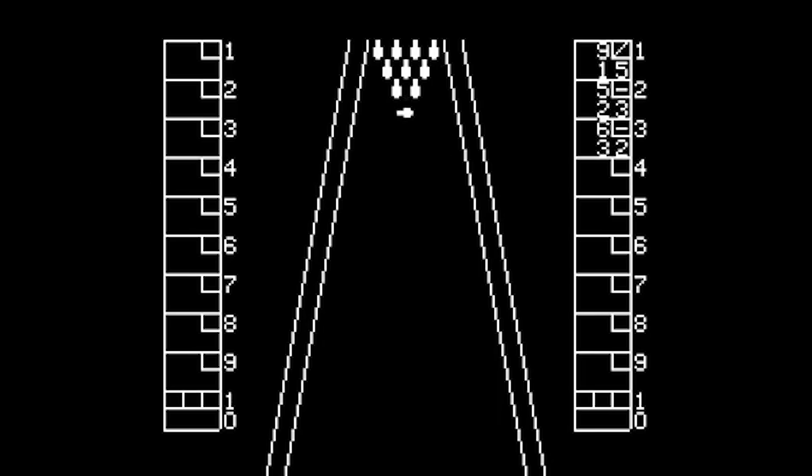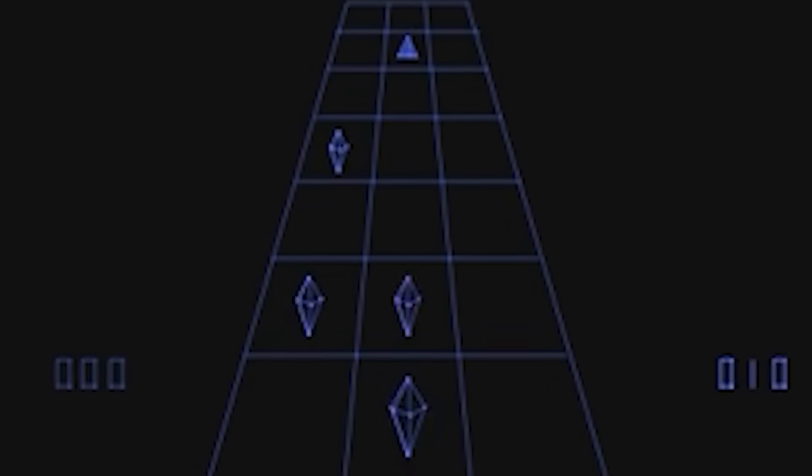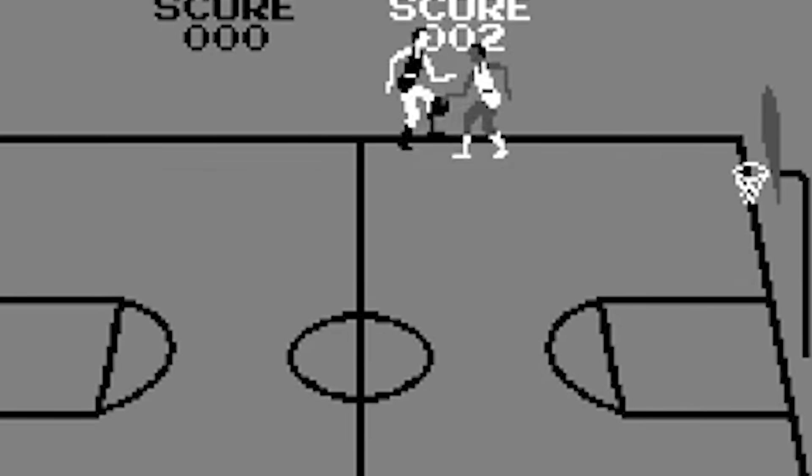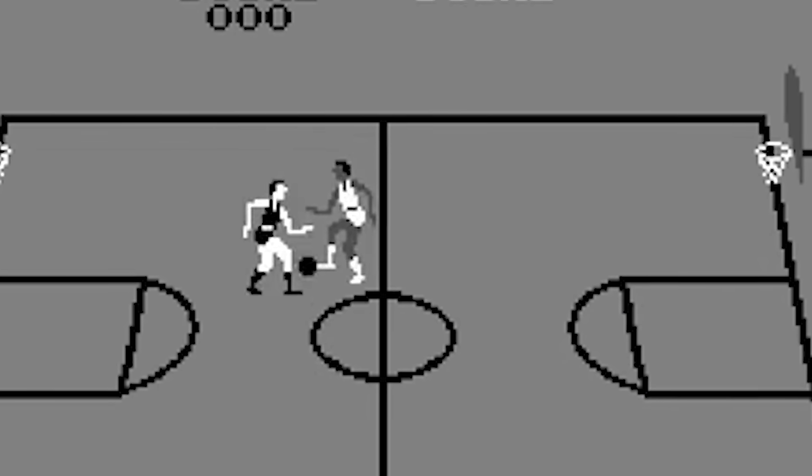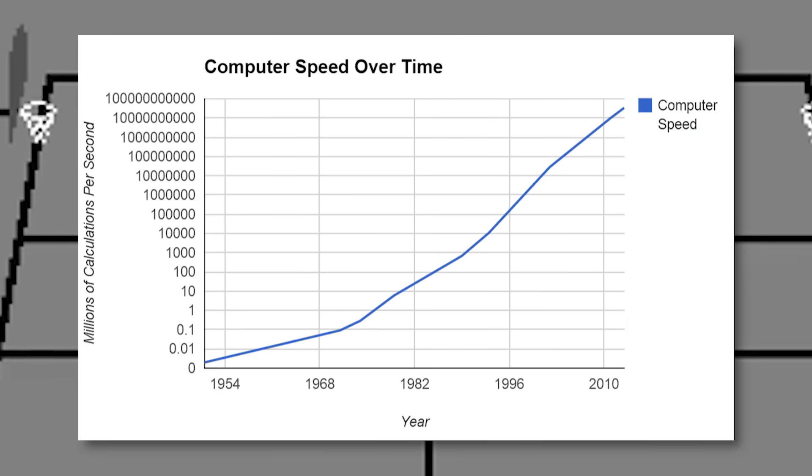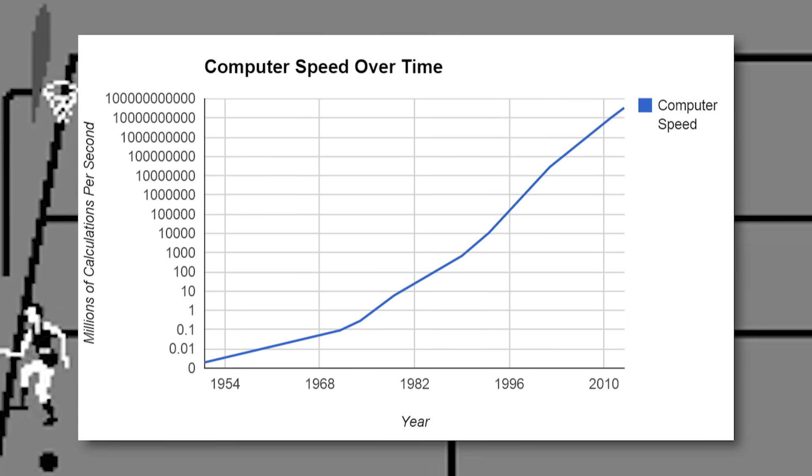But back in the 70s, when the first 3D games came out, GPUs didn't even exist. Instead, engineers had to rely on clever tricks and extreme efficiency to make these games possible. It was kind of a beautiful era of engineering, before computers got faster and took the fun out of it.